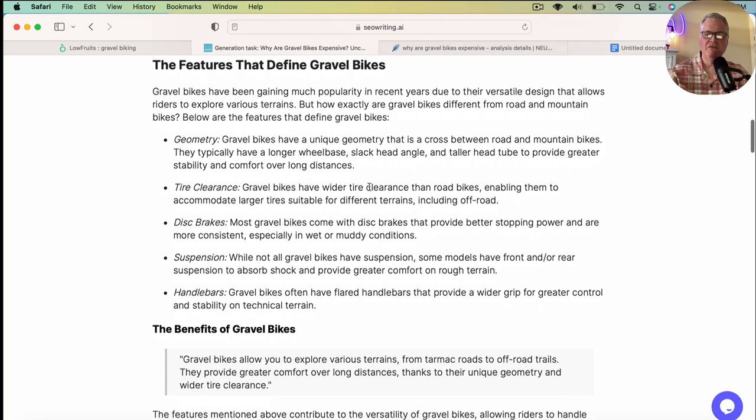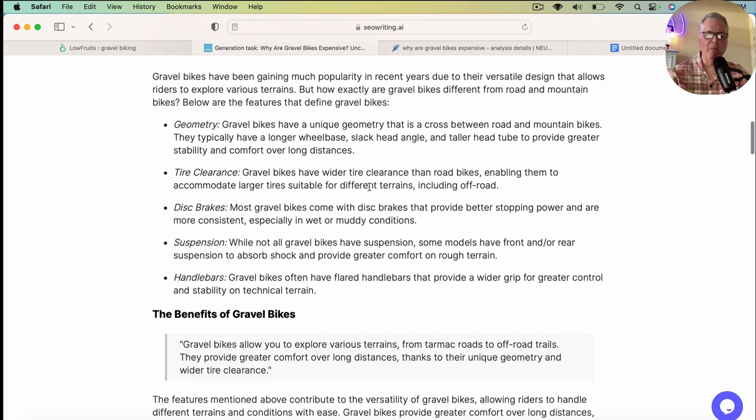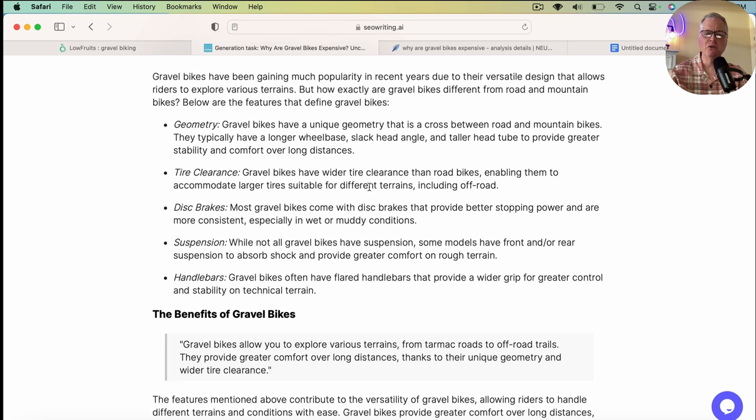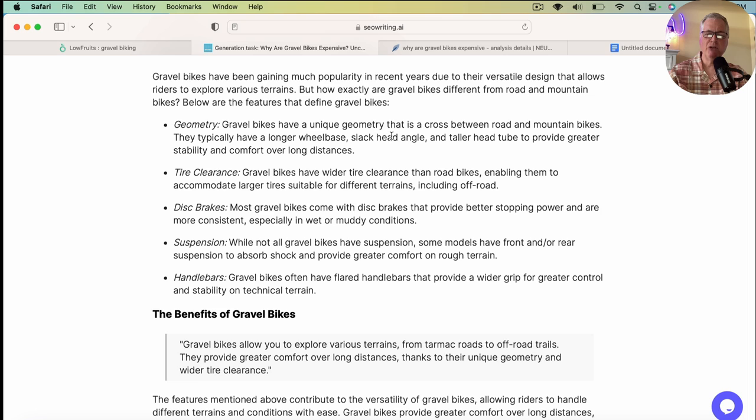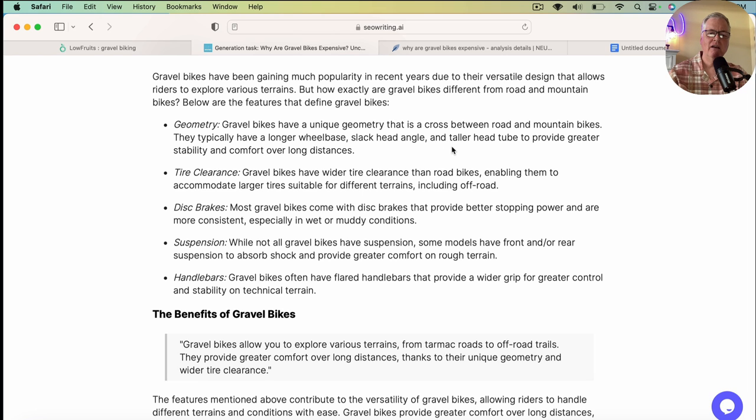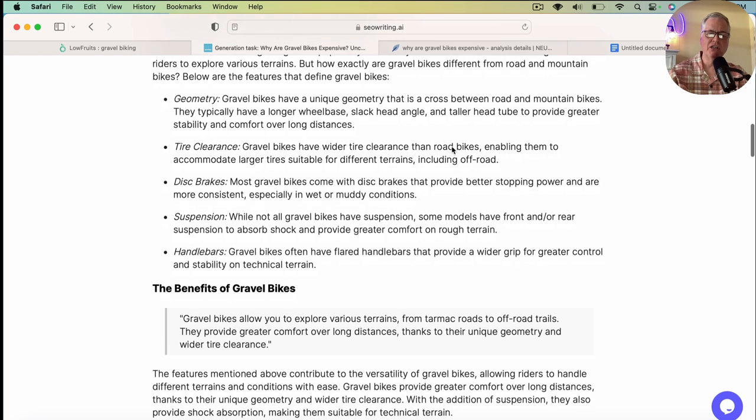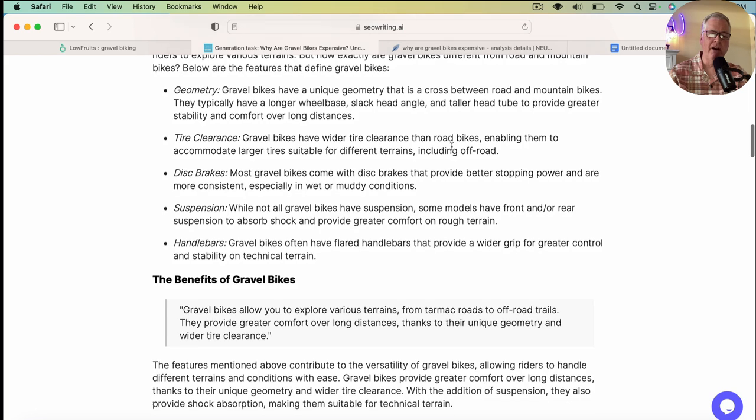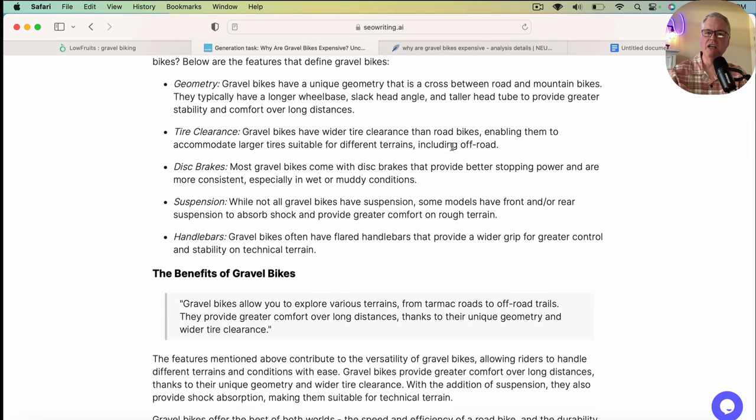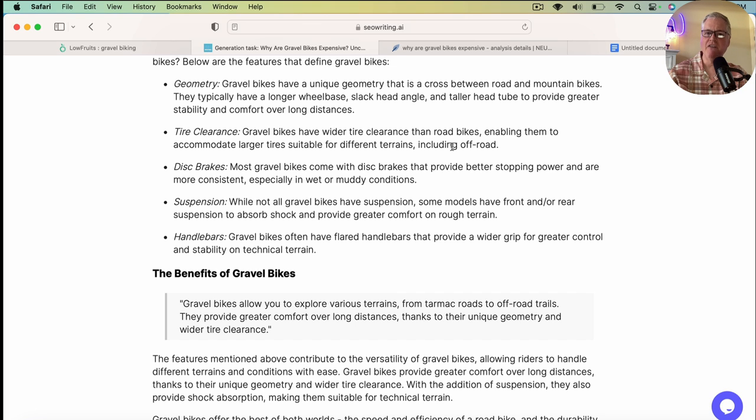Again, it defines features of a gravel bike. I'm not going to go through here and talk to you about how factual it is. But when I read something like about the geometry of a gravel bike, it says it has a unique geometry. It's a cross between a road and a mountain bike, longer wheelbase, slacker head angle, taller head tube. Those are all facts about a gravel bike. So it's done a good job there. And most of the articles that I've written so far are more in a sort of technical area. And they have been quite factual. But again, you just want to check any AI article out before you post it.